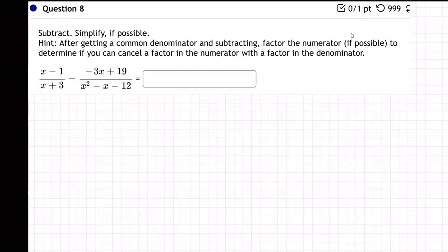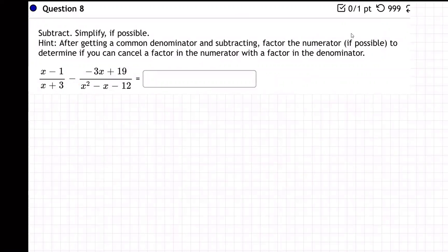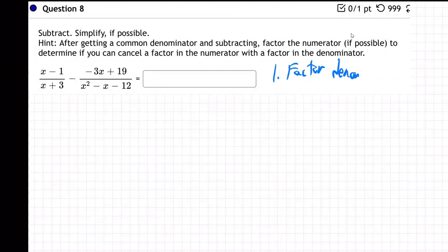On this question, we are subtracting some fractions. For the first step, step number one is to factor denominators.